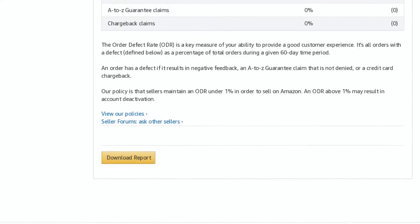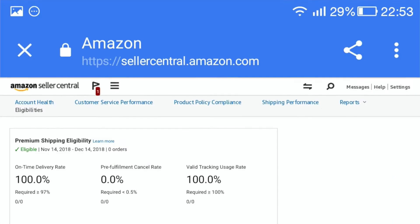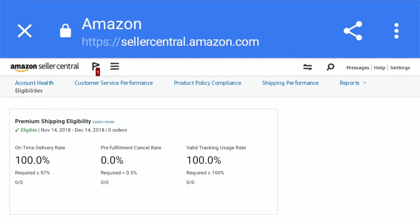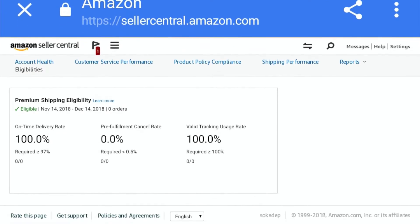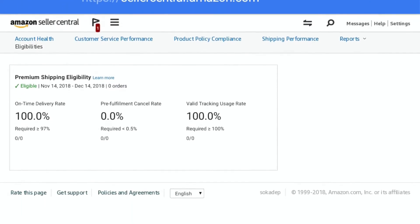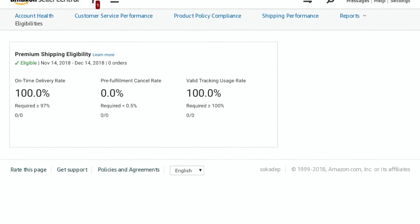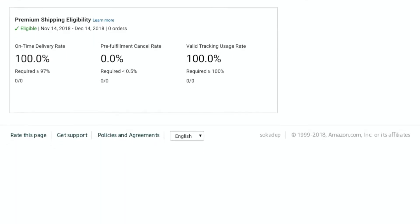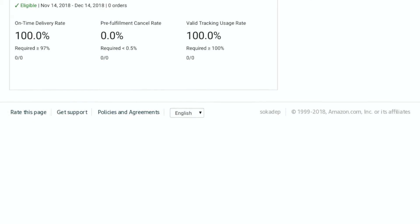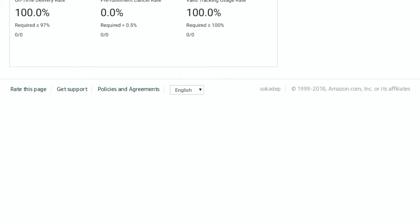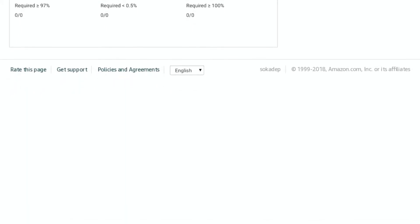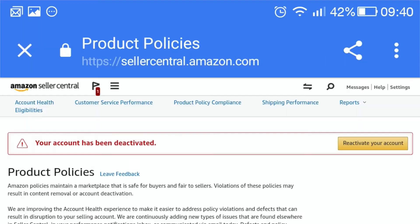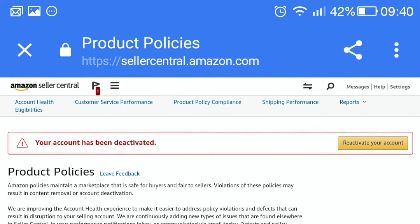Ascertain that you did not violate seller policies. Ideally, it is always important that you understand Amazon seller's policies prior to signing up for an account. It is also crucial to regularly audit information about any given product to ensure that you don't end up violating the set guidelines and policies. Stay away from selling restricted products, and check to determine whether your account was restricted for having sold restricted products.